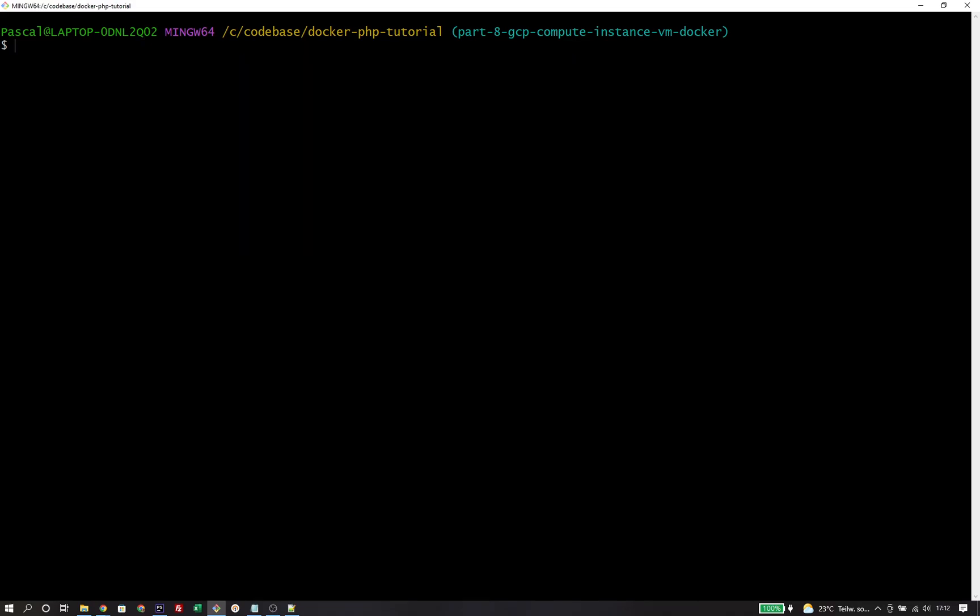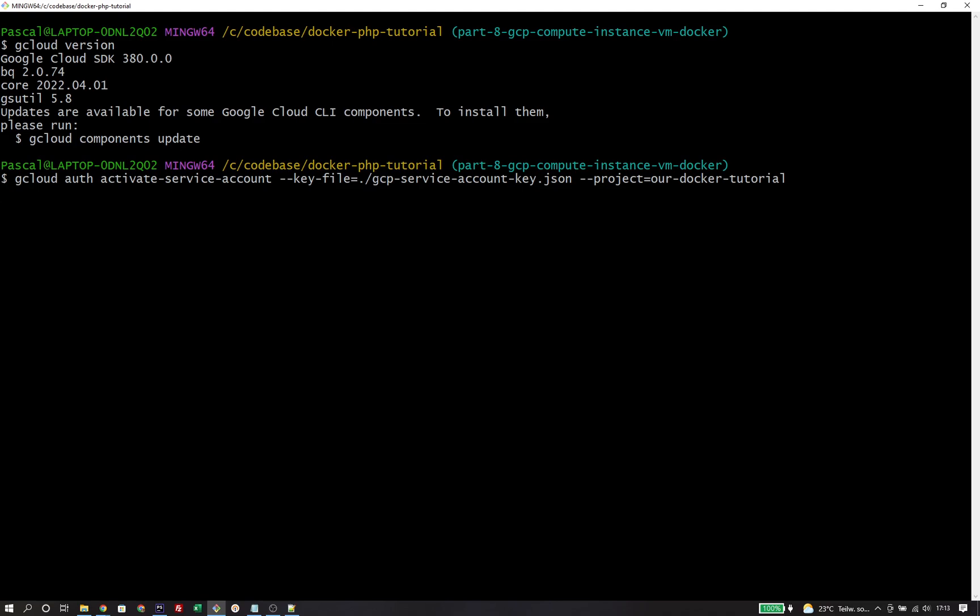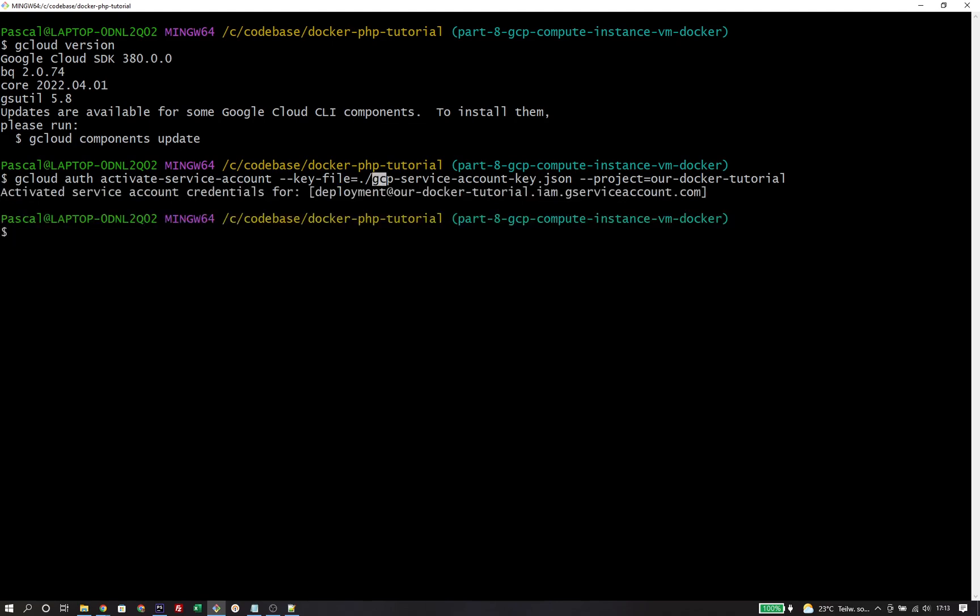Then there's a third option that Google offers through the gcloud CLI, the official CLI tool by the Google Cloud platform. I've already installed that locally on my machine. When I run gcloud version, we can see I'm currently running version 380. The first thing to do is activate the service account that we downloaded previously, stored under gcpserviceaccountkey.json. I have now activated that service account for the gcloud CLI tool.